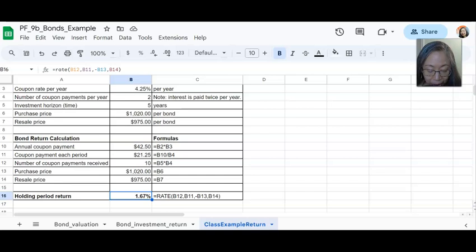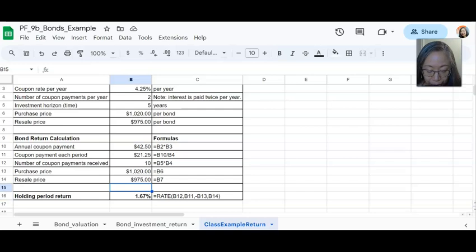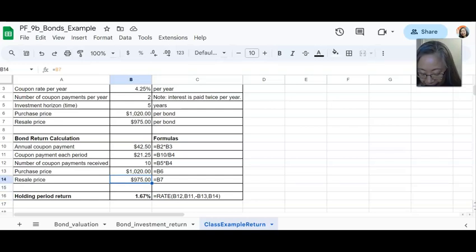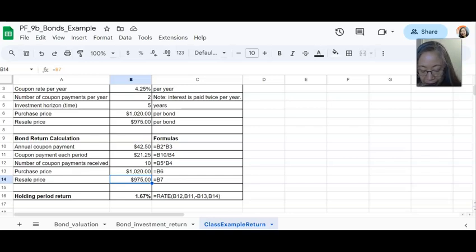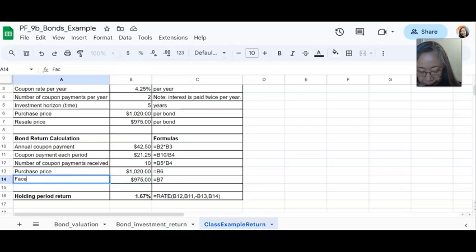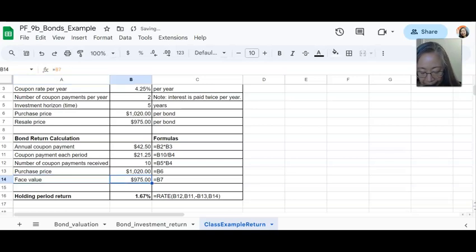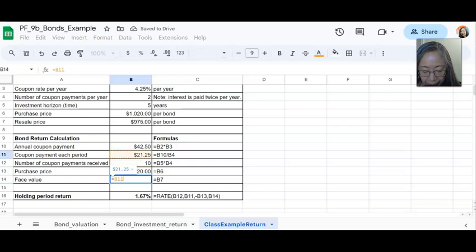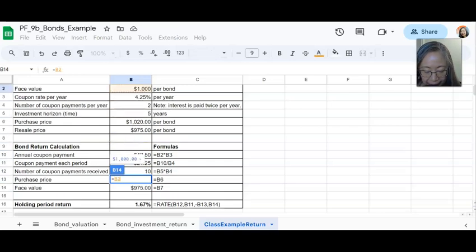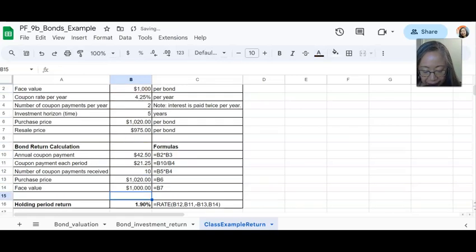To change the yield to maturity for this bond is very straightforward. Instead of the resale price, if you want to compute the yield to maturity, you simply replace that with the face value. And the face value we know is $1,000.